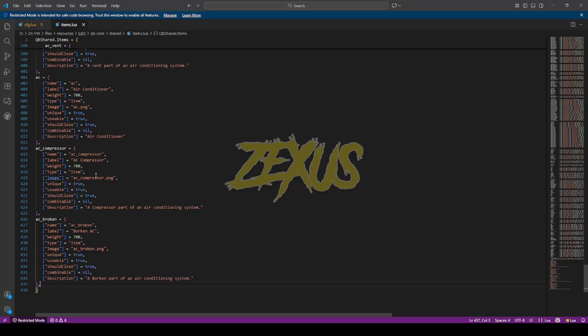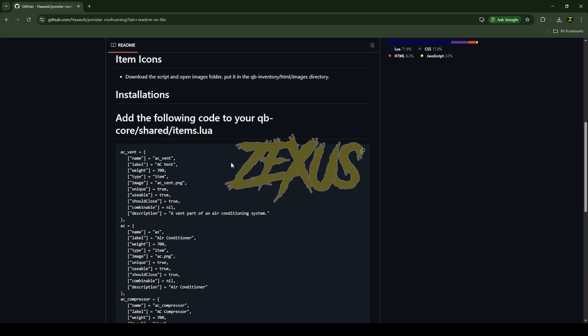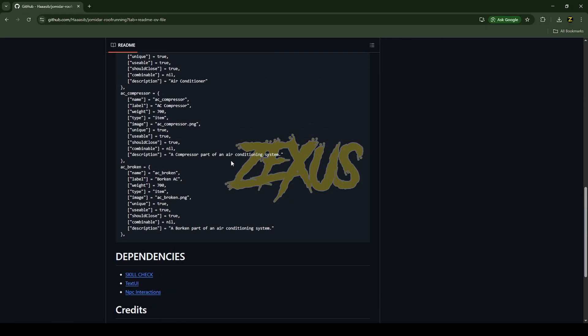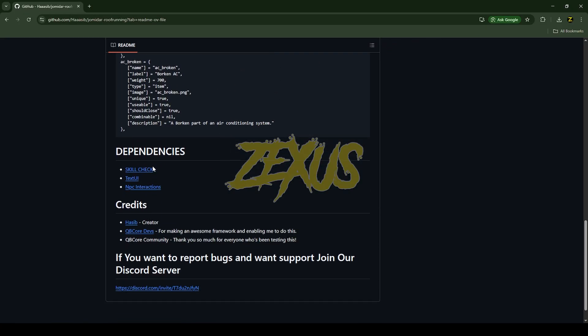Now before setting up the server we have to download the dependencies of the script. Make sure to download all three dependencies from here.